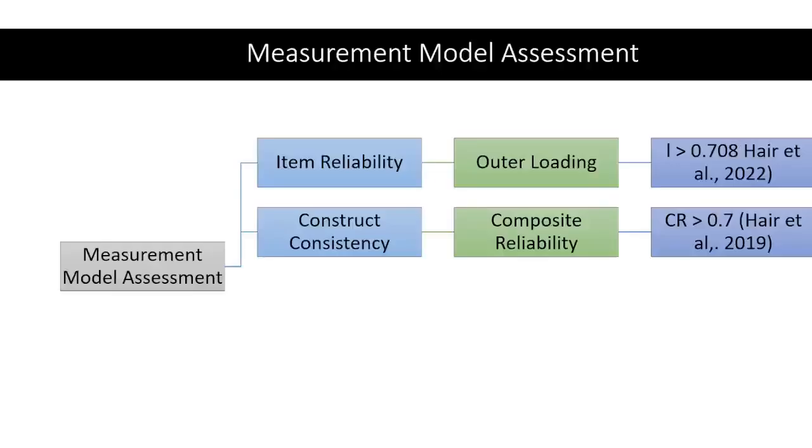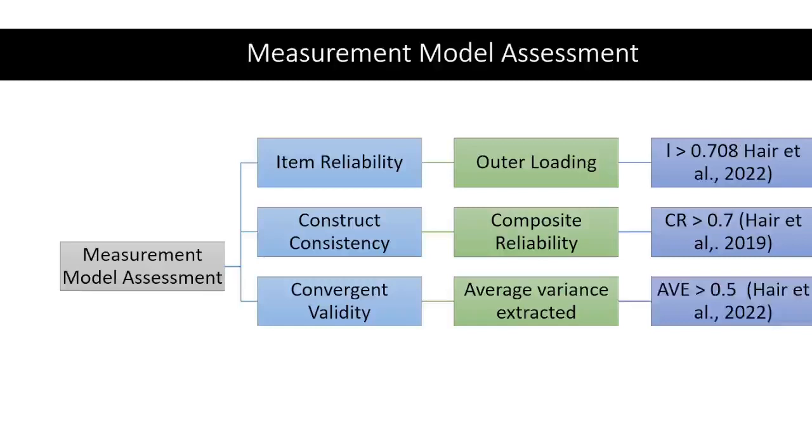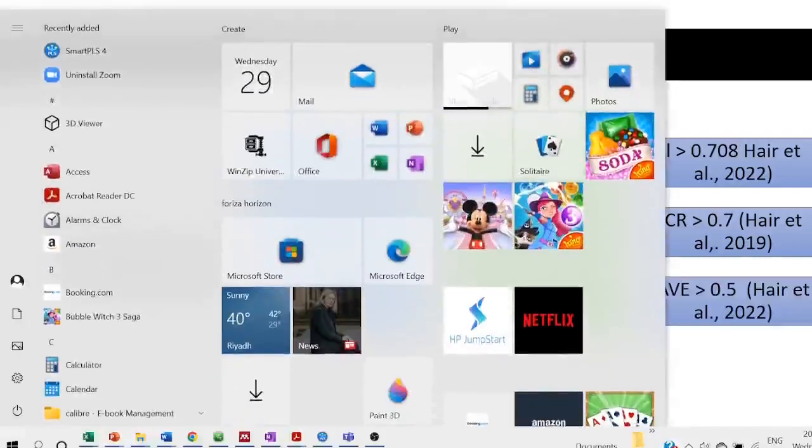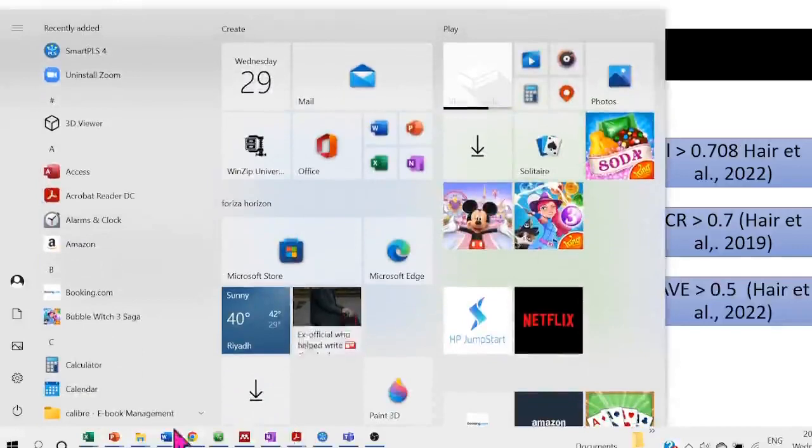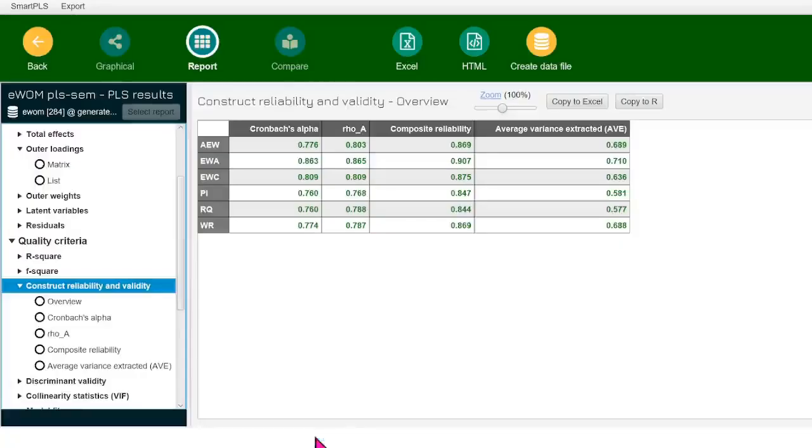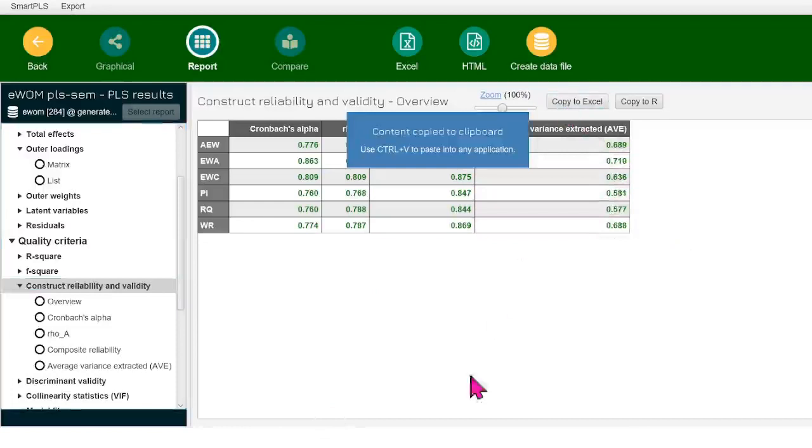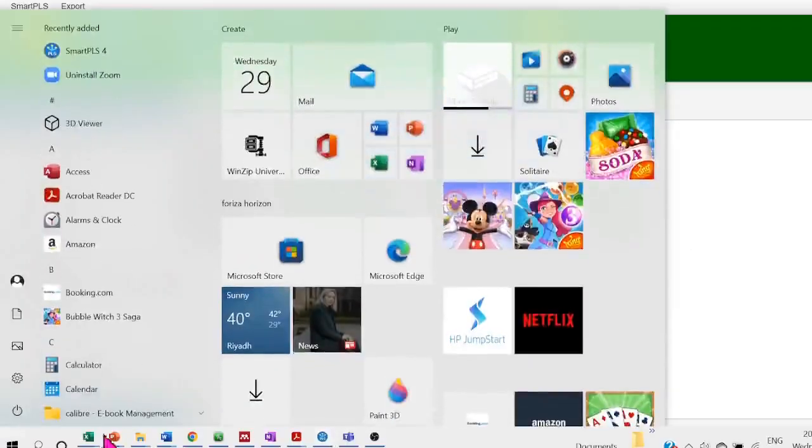The next thing that we need to look at is the convergent validity. And the convergent validity would be checked through average variance extracted. The average variance extracted should be greater than 0.5. We'll look at that. Look at all these values that we have here. They're all greater than 0.5. So I'm going to copy to the Excel. And I'm bringing it here to my Excel file.